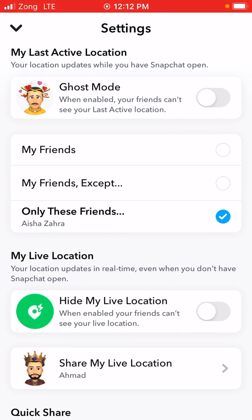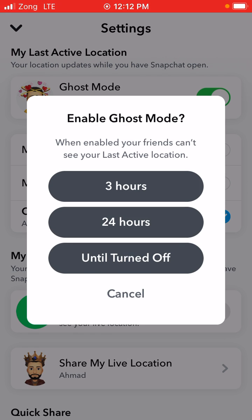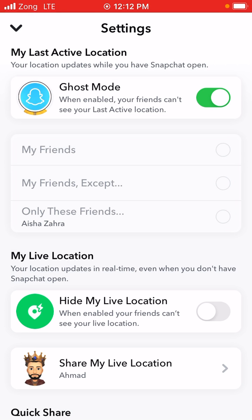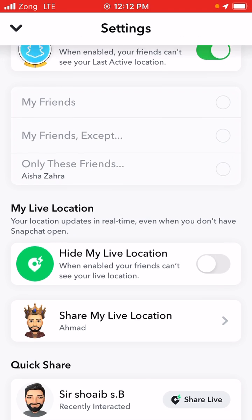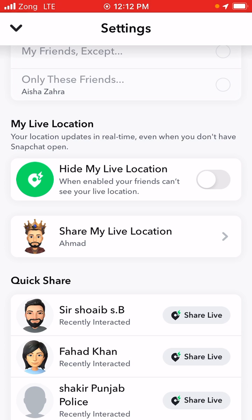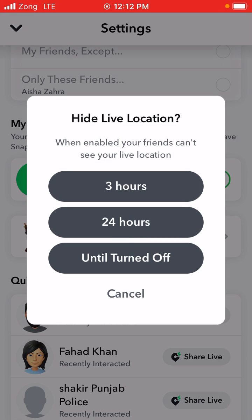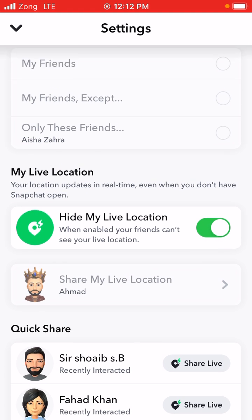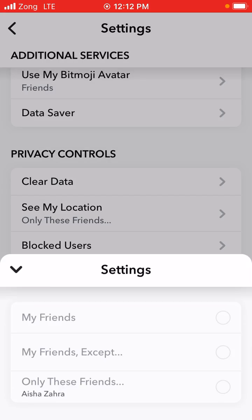After that, you will get the option of Ghost Mode. Simply turn Ghost Mode on and then select 'Until Turned Off' and click OK. You can see that when enabled, your friends can see your last active location. When you scroll down, you also get the option of 'Hide My Live Location' — turn that off as well and click 'Until Turned Off'.